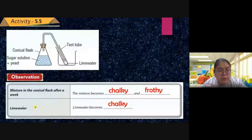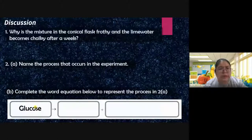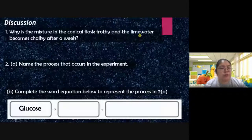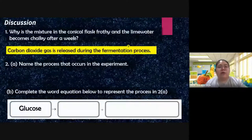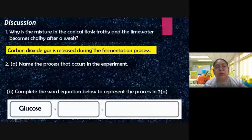In the discussion: why did the mixtures in the conical flask and the lime water become chalky after a week? Carbon dioxide gas is released during the fermentation process. When carbon dioxide is released, it makes the lime water become chalky — the liquid becomes blurry and unclear. This is how we confirm carbon dioxide is produced, since gas has no color and cannot be seen directly.